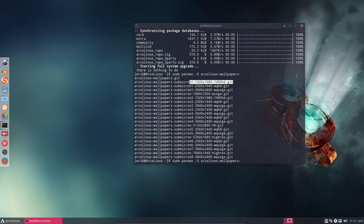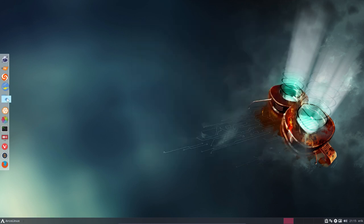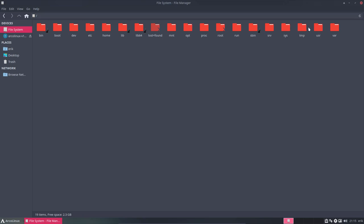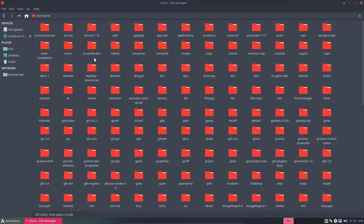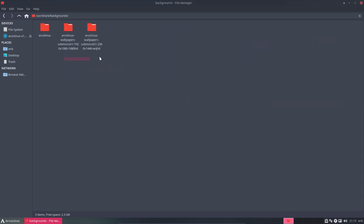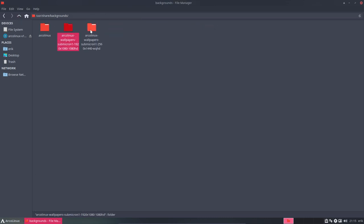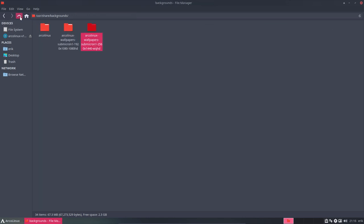So we have now two packages, two kinds of wallpapers. How do I know? Well, I've installed them, where are they? In /usr/share and in backgrounds. Two of these and it's filled with a lot of wallpapers of this particular size. They're the same wallpaper, same look often, but they have a different resolution.